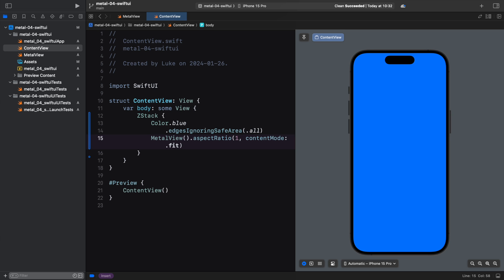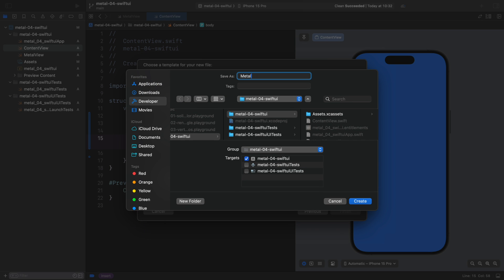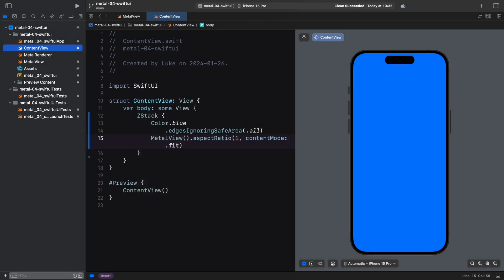There are two ways to implement rendering with MTK view. Subclassing it and overriding relevant methods or using a delegate. I prefer the second method, as it gives us a clear separation of concerns. We create a separate object that does the rendering and point MTK's delegate property to that object. Let's create a new Swift file named MetalRenderer.